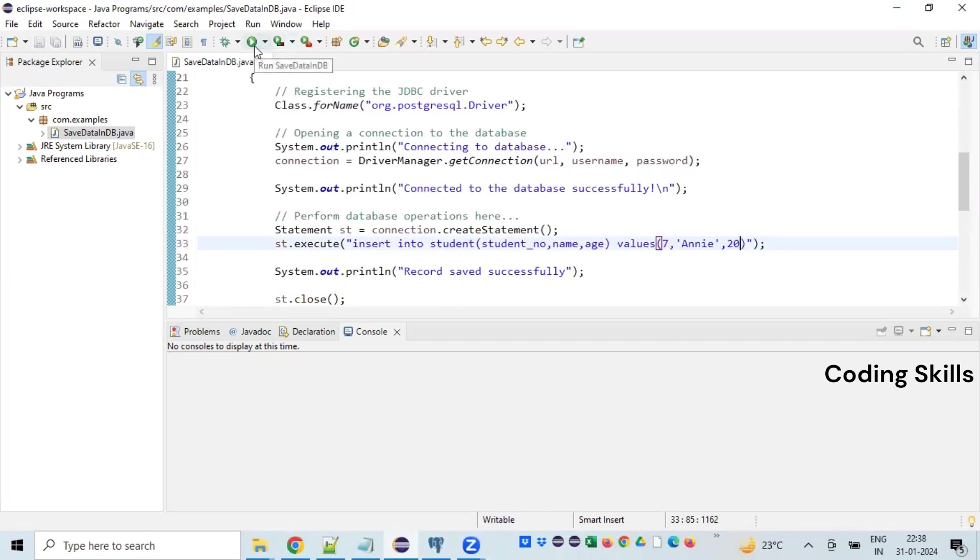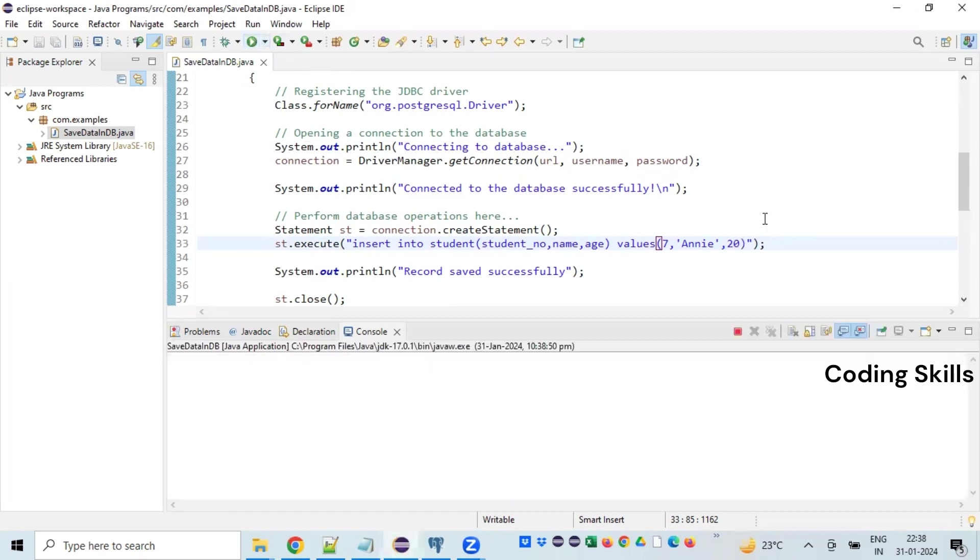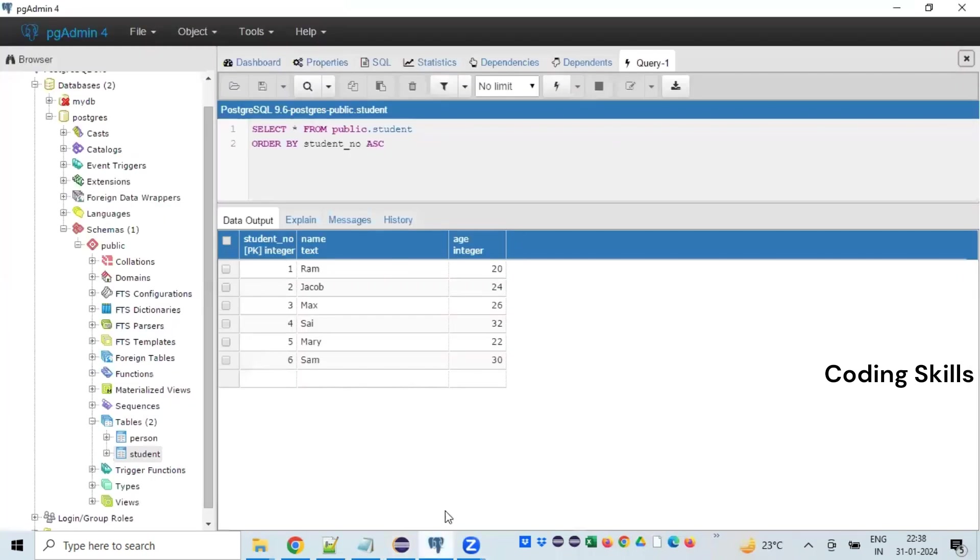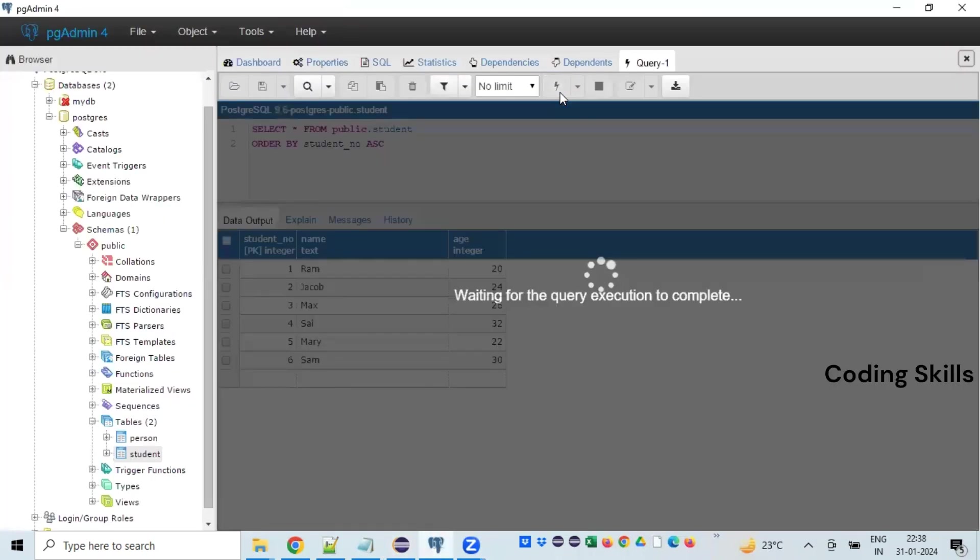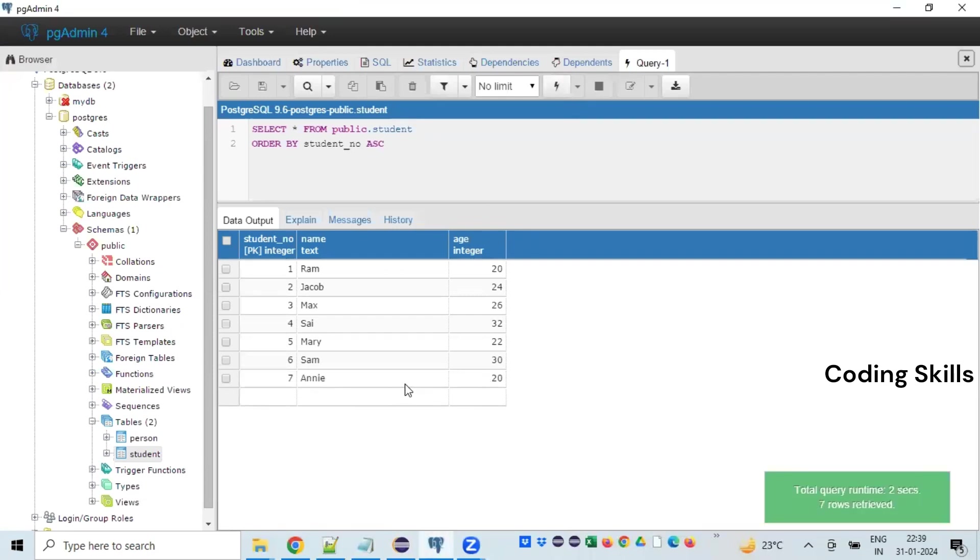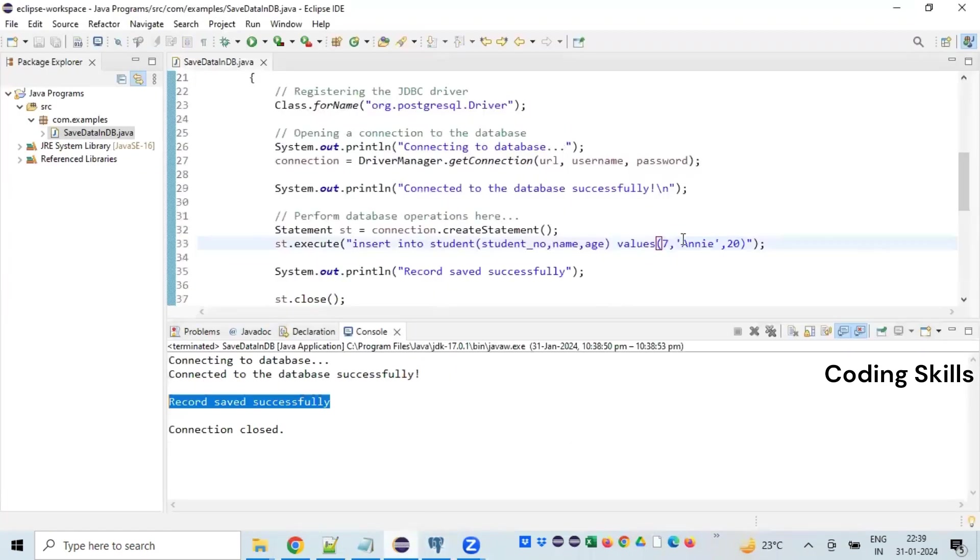I'm running this particular program. Record saved successfully. Let's go back to the database and refresh the window. So record number seven with the information whatever we have given, yes, saved successfully.